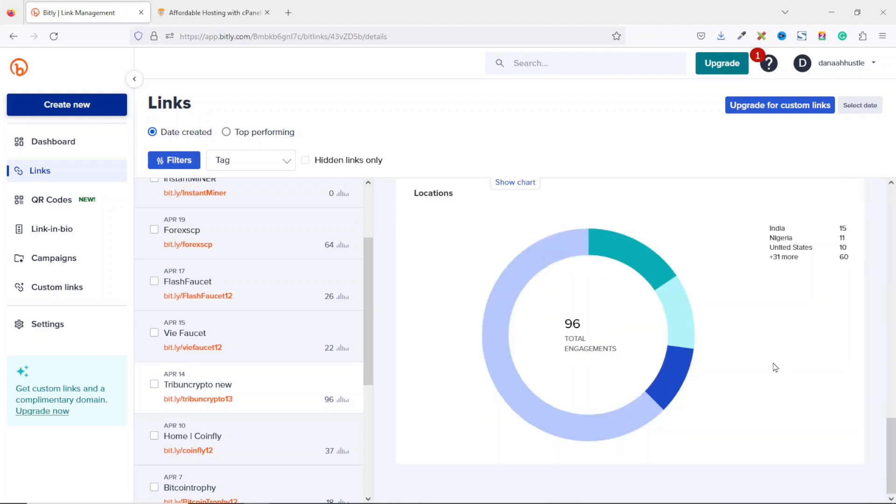So there you have it. That's it on how you can shorten your affiliate links with Bitly in order to track the performance of your links.